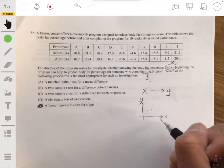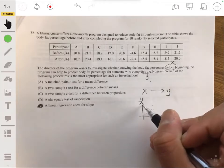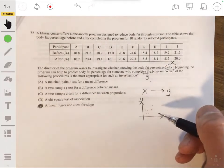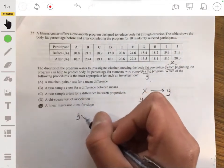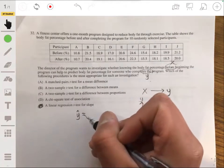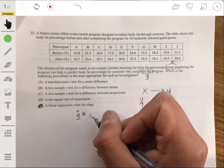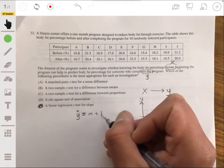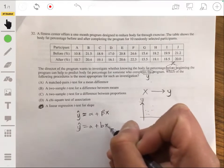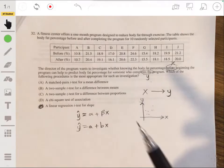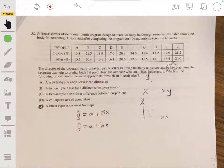We're trying to see if the higher the x (before percentage), the higher the y (after percentage). This relationship is typically in the form y-hat equals a plus bx, or y equals alpha plus beta times x. We're estimating the relationship between after body fat percentage and before body fat percentage, so the answer is E.